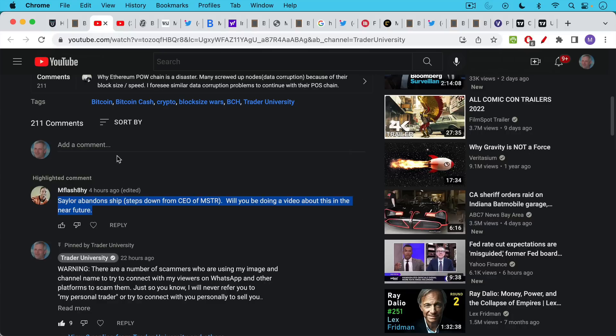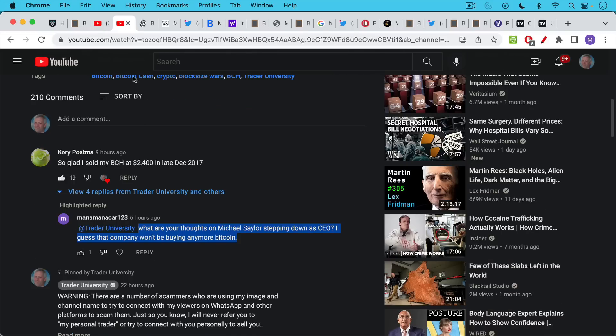Question here: Saylor abandoned ship, steps down from CEO of MicroStrategy. Will you be doing a video about this in the near future? And someone else saying, what are your thoughts on Michael Saylor stepping down as CEO? I guess the company won't be buying any more Bitcoin.